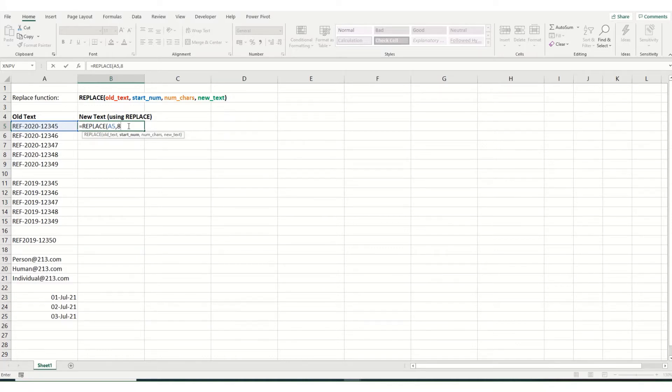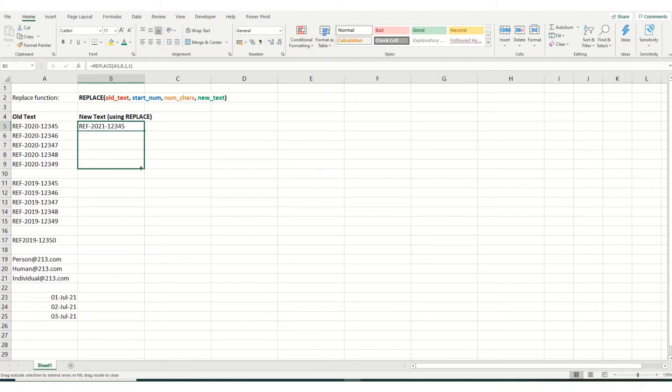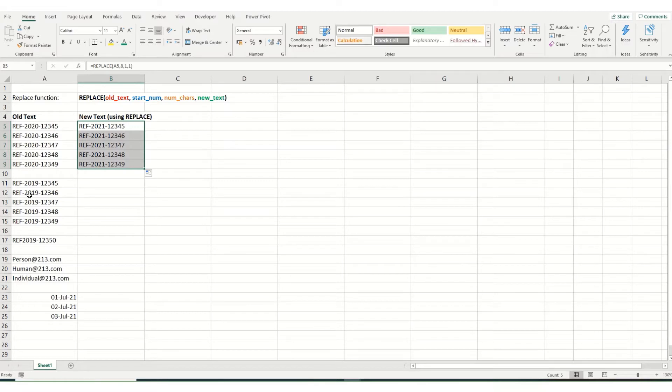So we put in an eight, we want to change one character, and we want to change the zero for a one. Close our brackets, and when we hit enter, you will see that you now have 2021 instead of 2020. And this function is very easy to then just drag and copy down. And you can see it's done for all instances.